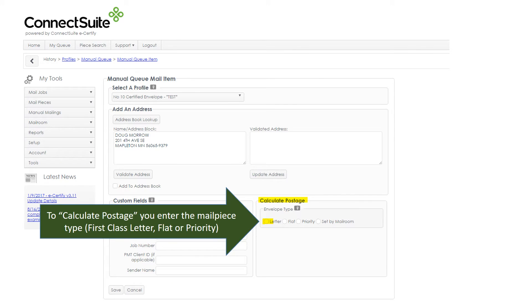You do have to calculate the postage for each piece, and to calculate postage, you enter the mail piece type, whether it's a first class letter, flat, or priority piece.